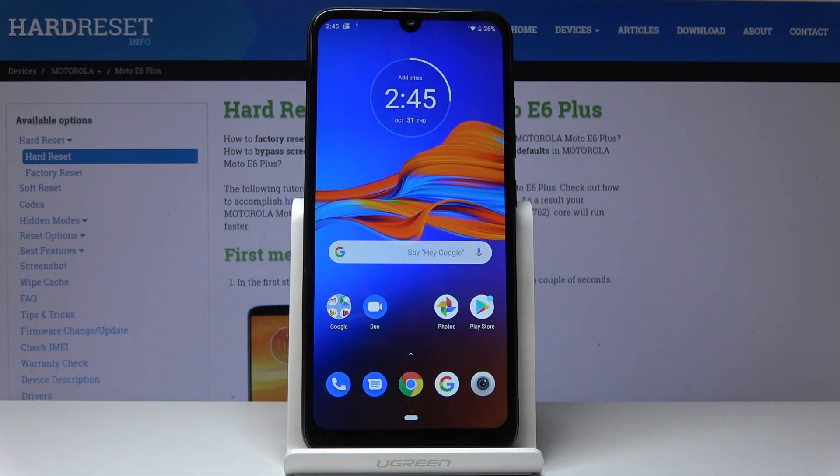Here we've got Motorola Moto E6 Plus and let me show you how to grab a screen, how to take a screenshot on the following device.